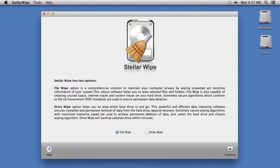Here is the software. First, you are going to select File Wipe or Drive Wipe. For this video, since we want to completely erase a hard drive, we will select Drive Wipe.